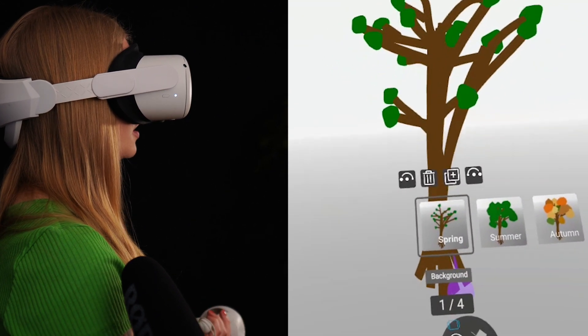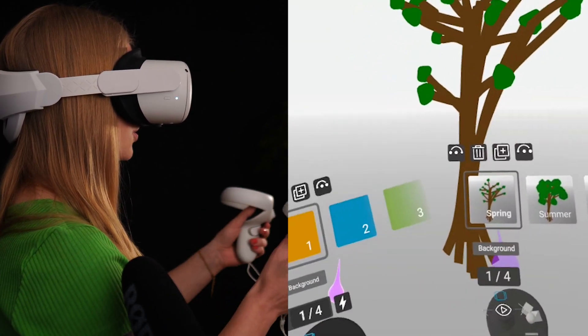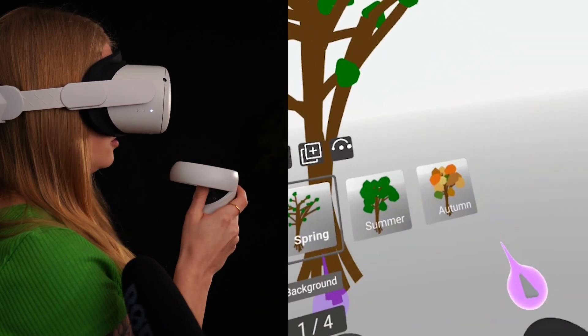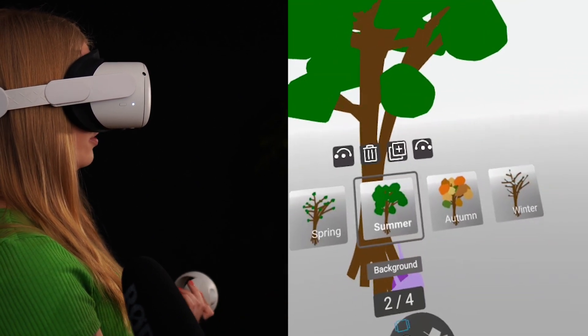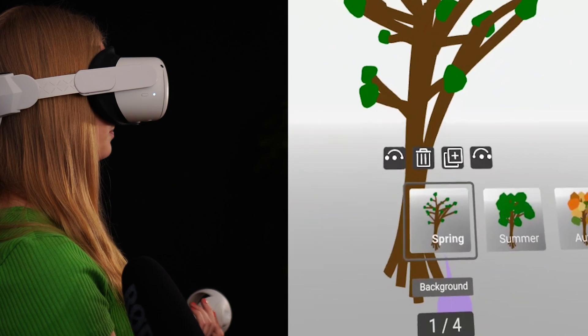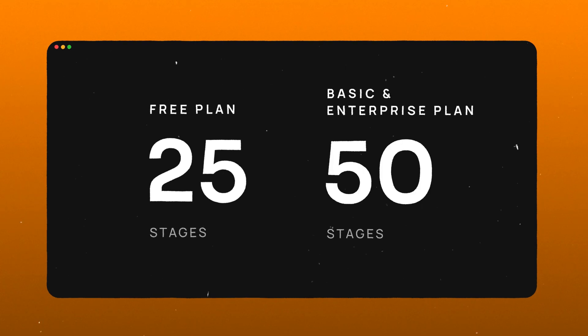In very complex projects with a lot of elements in the scene, it might make sense to just display the things that have changed instead of all the elements visible in one scene. Having the option to create more than 25 or 50 stages would be amazing — you can actually reach that limit quite fast. You can create 25 stages with the free plan and 50 stages with the basic and enterprise plan.